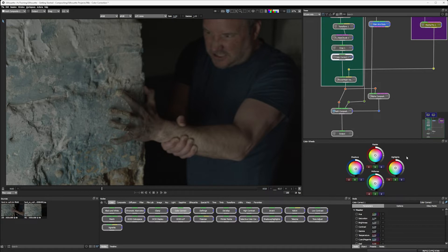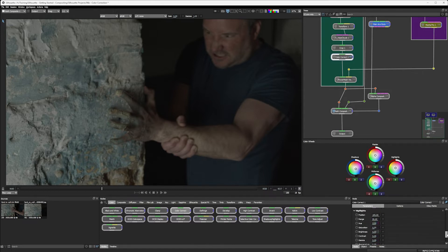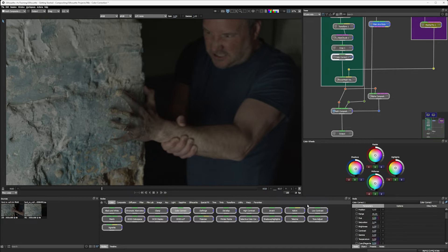If we're done with the colour wheels, we can also come down into the node parameters themselves and just sort of bump the saturation up possibly. Yeah, I kind of like that. With colour correct, we have things for master, shadows, midtones and highlights. So it's the same basic controls, but we can isolate one or the other.